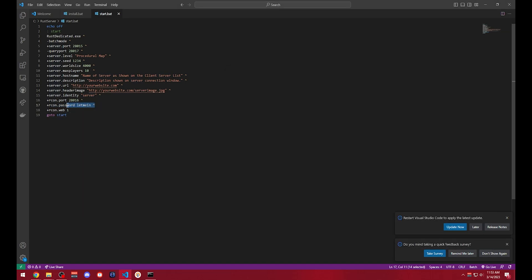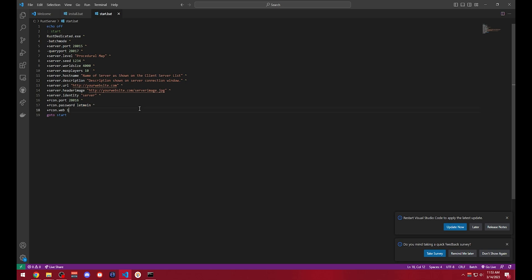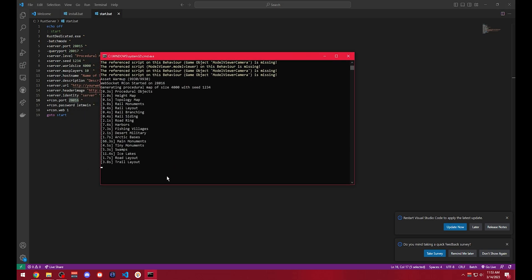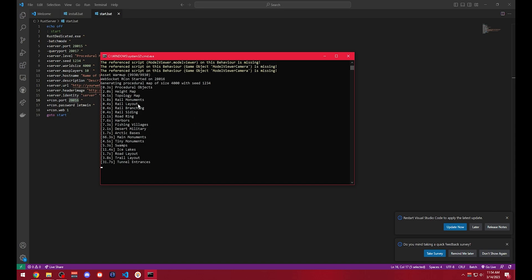Now continuing on, we have the Archon password. You need to specify this in the start.bat file. Currently it's just let me in, but you can specify this as anything and it will stay that until you restart your server. And this is saying archon.web that we are enabling Archon on the web interface so we can visit it on 28016. Now our server is almost done setting up. It is just generating the map terrain. This is quite a large map at 4000 size. So it will take a second and the monuments are going to take one or two seconds to build.